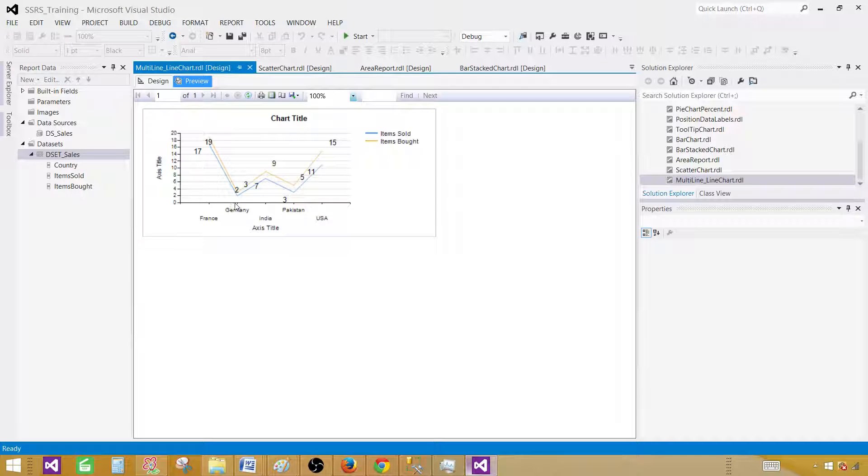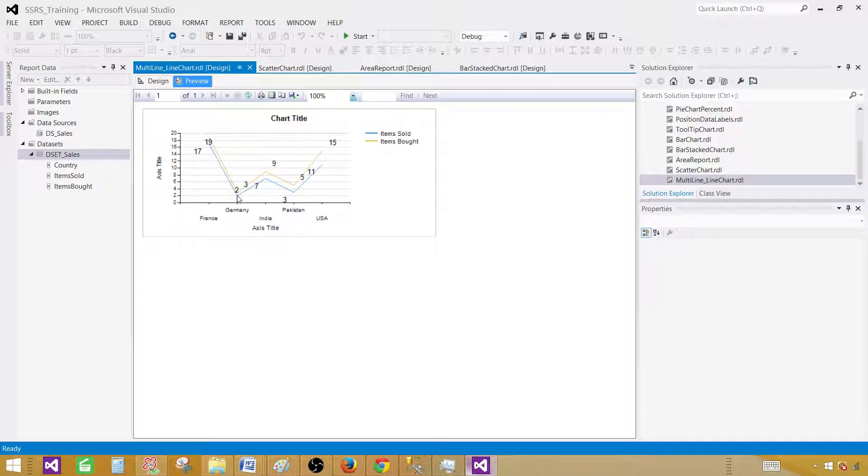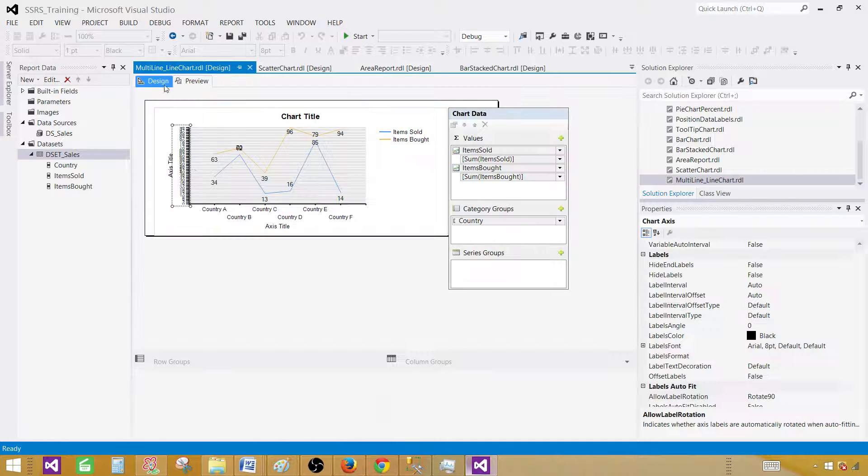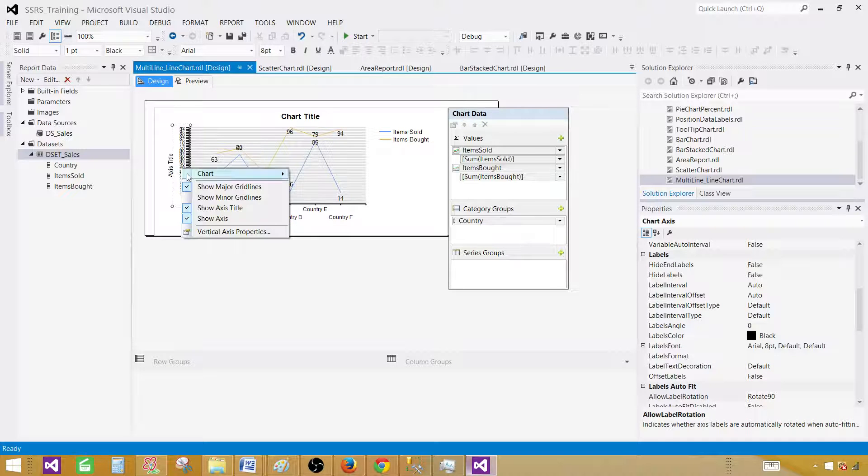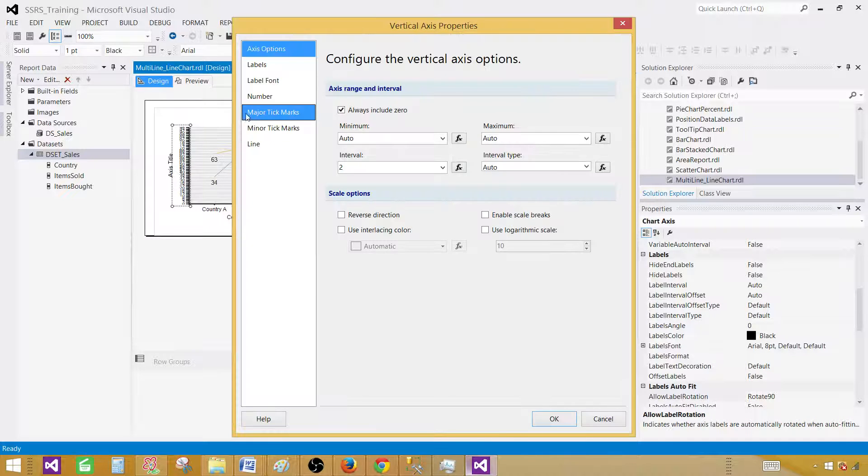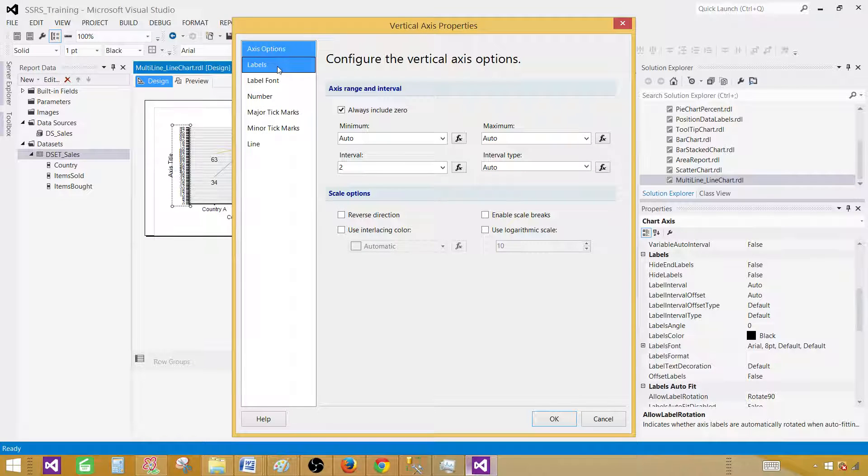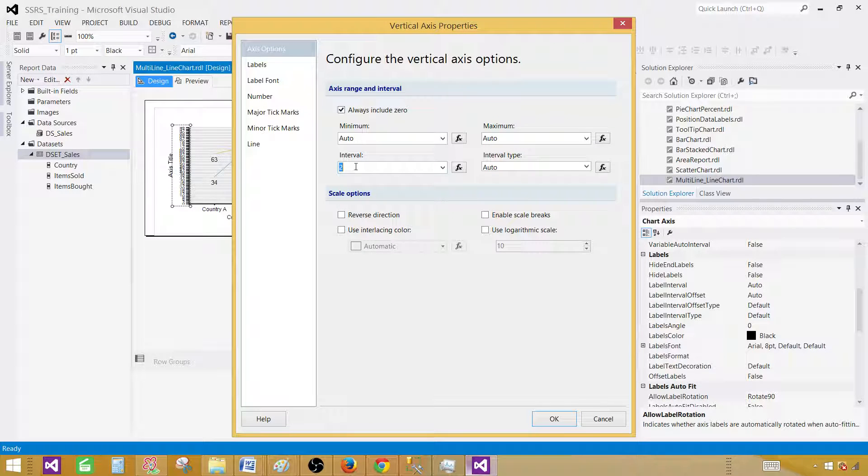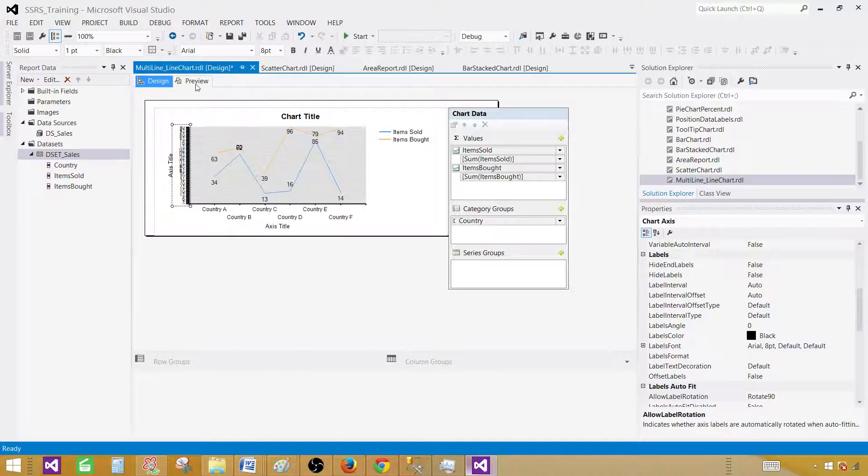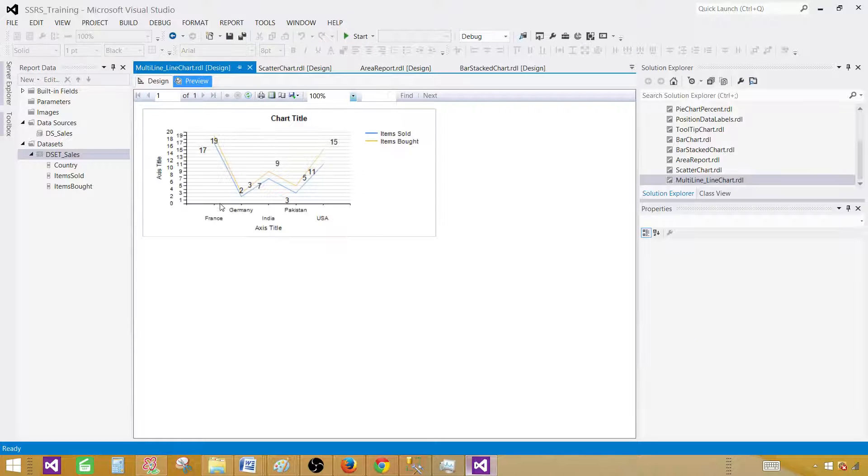So now this looks much better. We have 2, 4, and all that. Still I don't see that the values are correct. Let me do 1 and I'm just trying to play with this to see if I can give some more space here. With 1, still we see the lines are divided but I want more space.